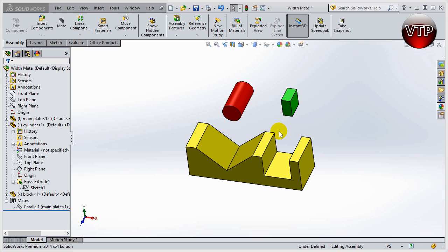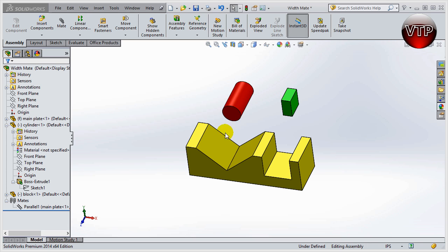Welcome back to another session. In this session, I will be showing you a new mate in the advanced section called width mate. A width mate allows you to center a cylinder or a block or whatever shape you want in between two faces or two walls or two edges.